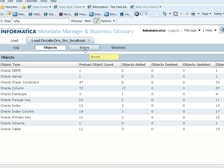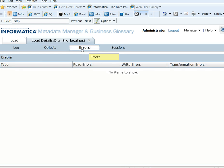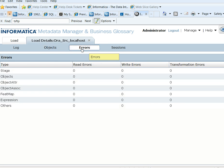We have now created and loaded the Oracle resource successfully.